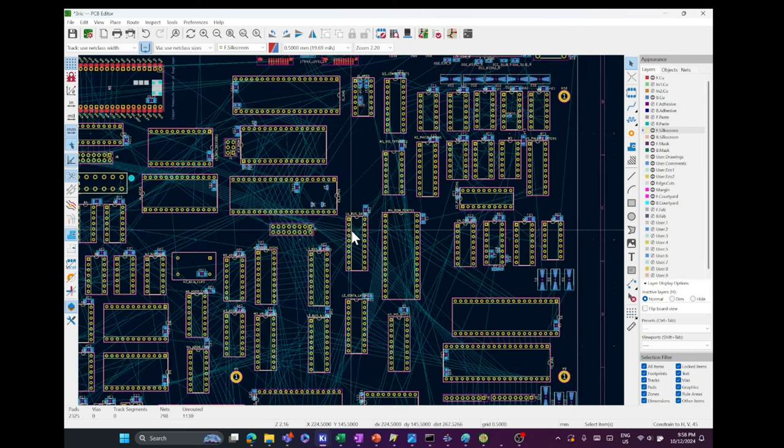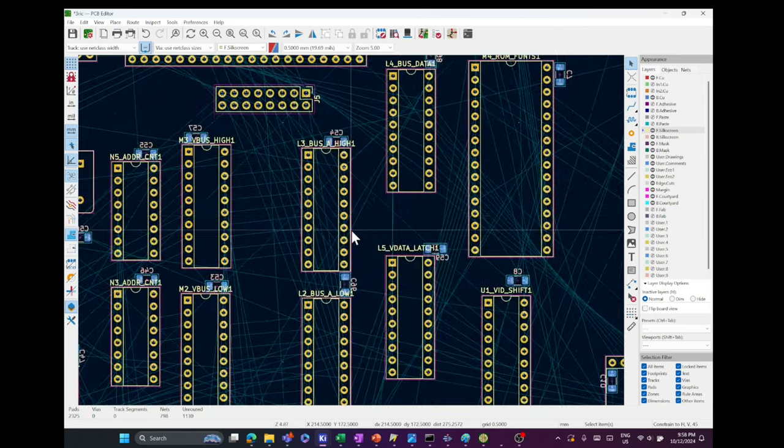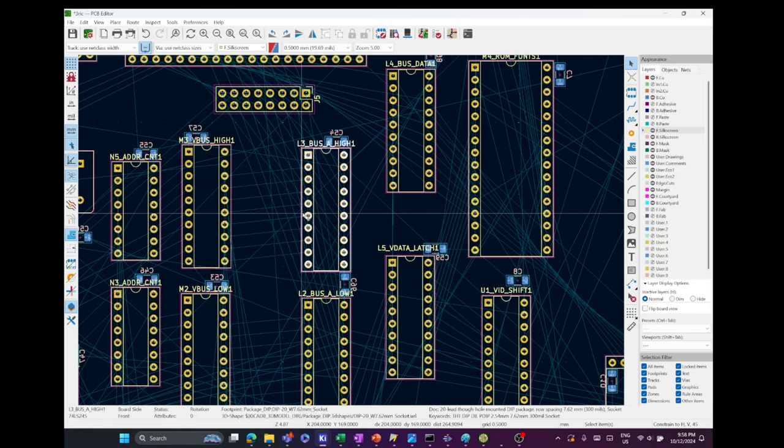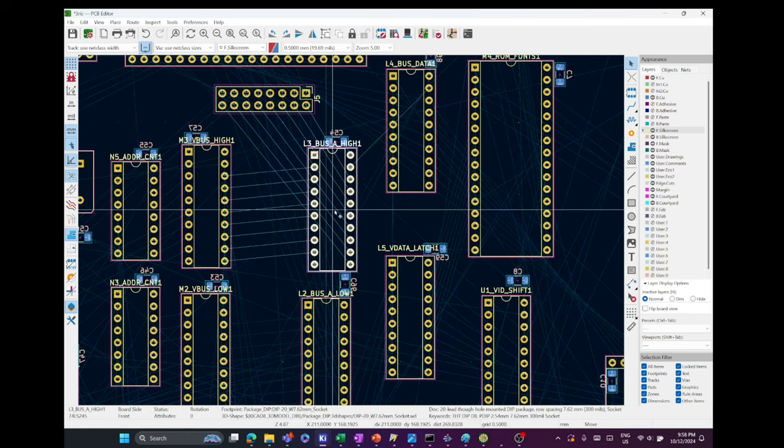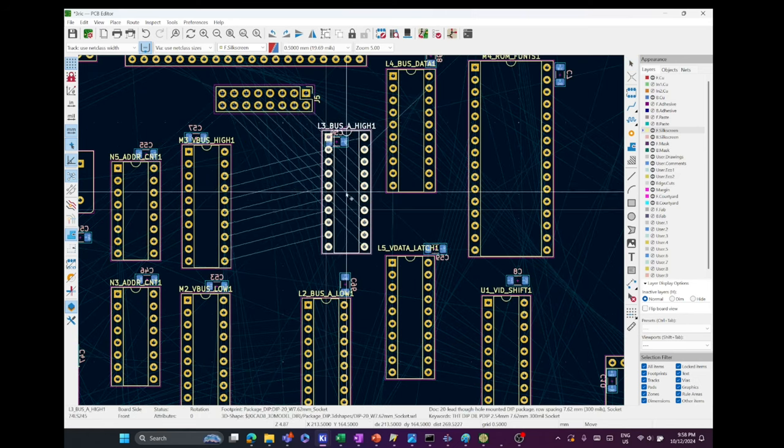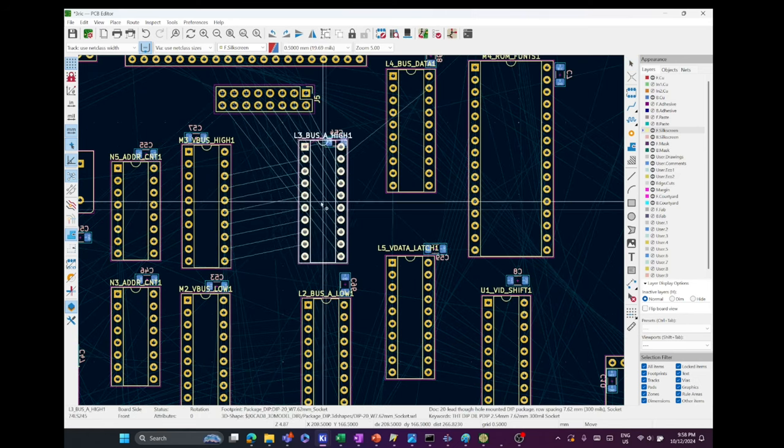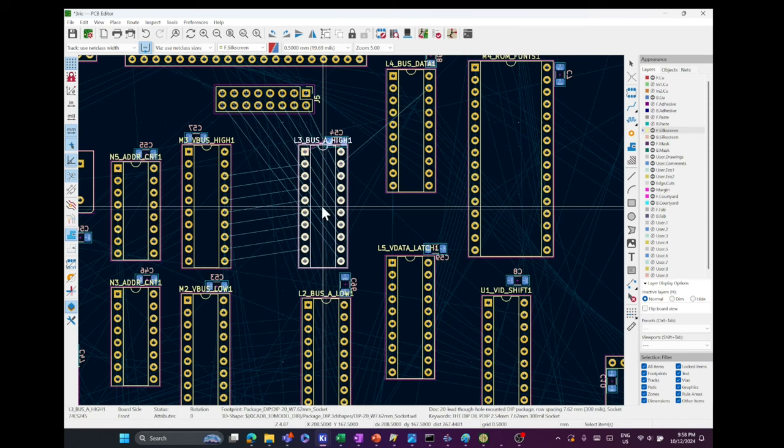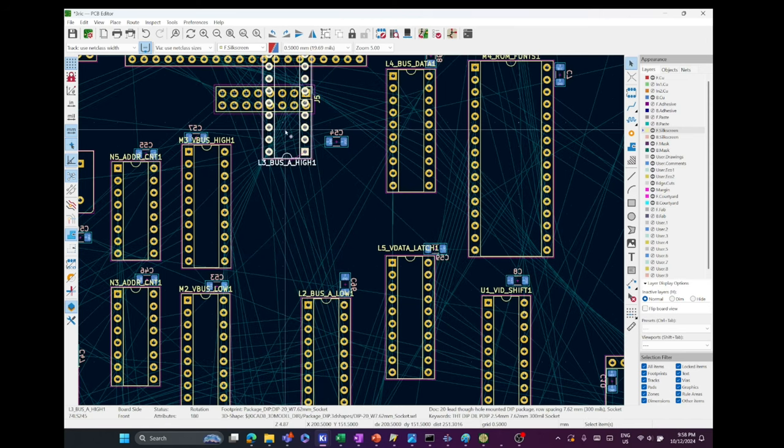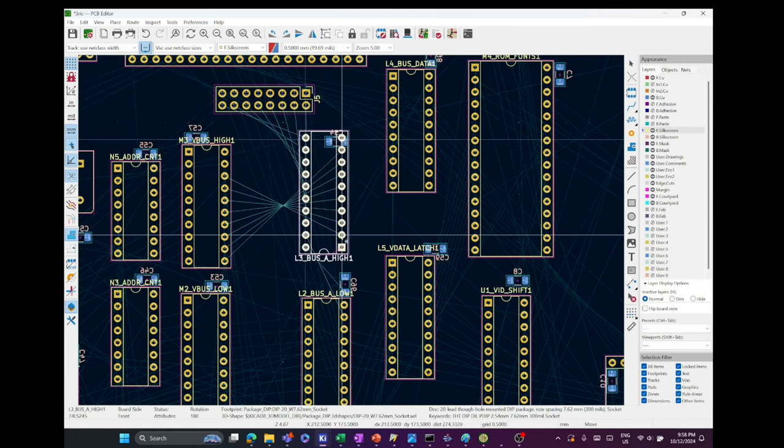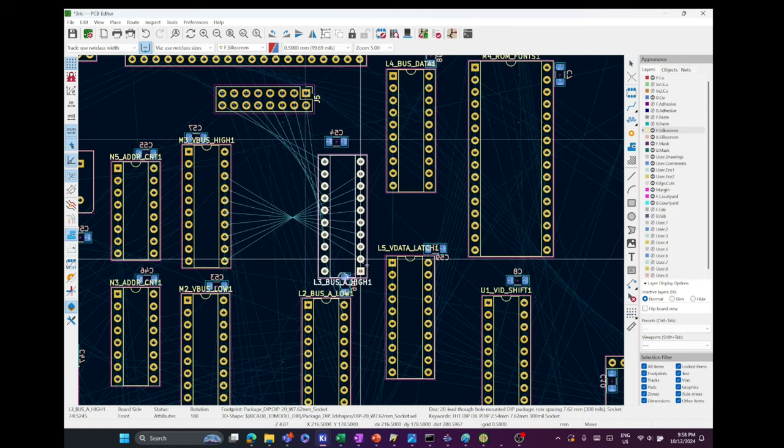I was tempted to go and list in the KiCat project and add a new feature. KiCat has something called the rat's nest. When you lay out your components on the PCB before you've made the connections, it will draw lines to the nearest connection for every pin. It looks like a rat's nest.